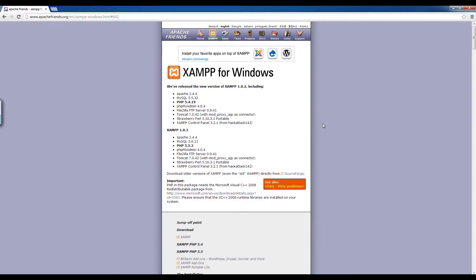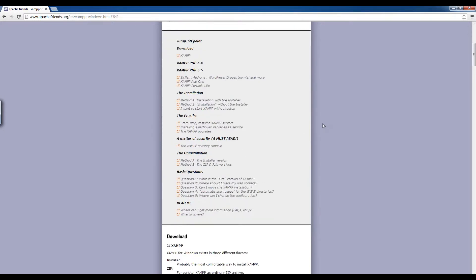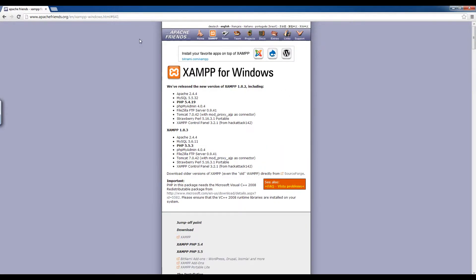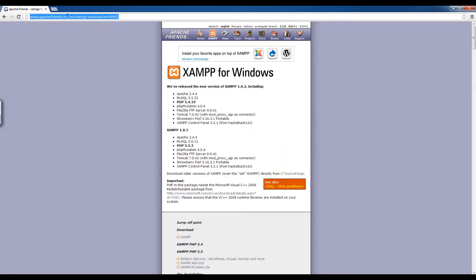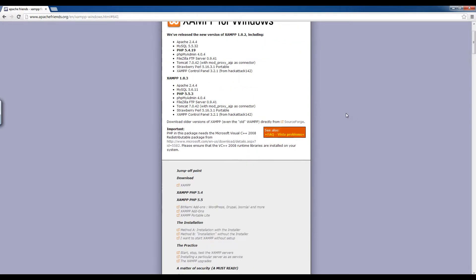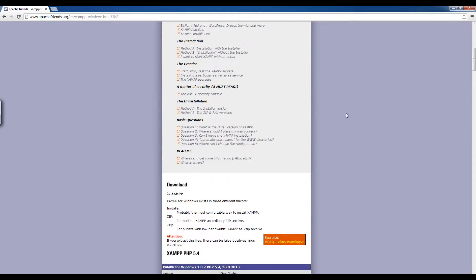So the first thing I want to do is download this program. If you go to this website shown here, I'll also provide you with a link to it in the description. Go there and download XAMPP.